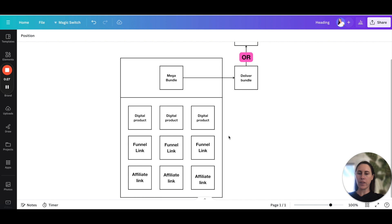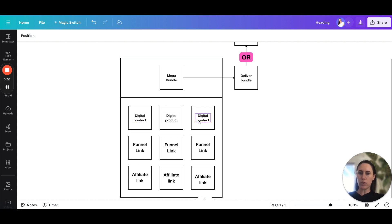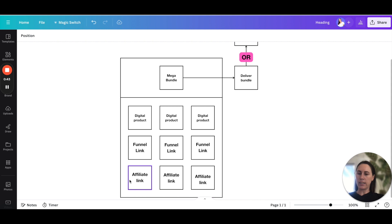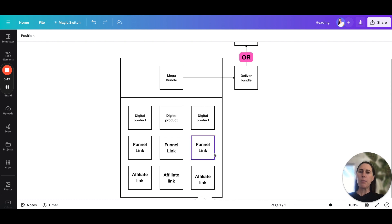When I was developing this template, this is kind of how my mind worked. You would have all of your digital products, maybe some links to different funnels — like courses or freebies or whatever — and you might also have affiliate links, all displayed on this one beautiful template.